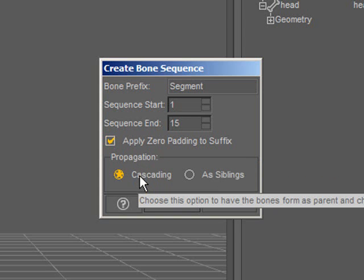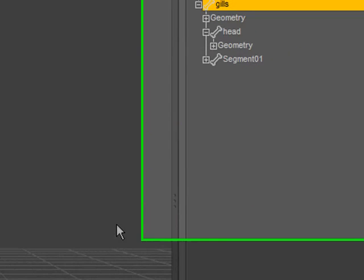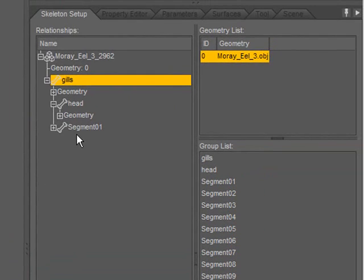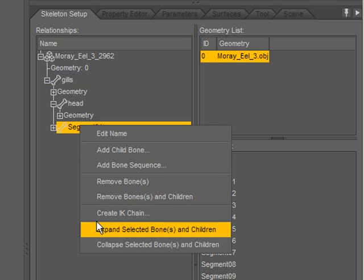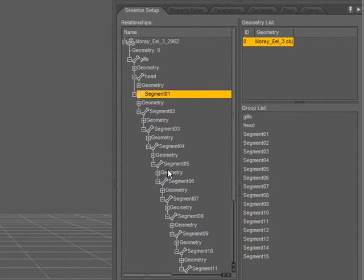For propagation, as the numbers increase, I'd like the bone to be created as a child of the one prior to it, so I'll choose Cascading. Click Accept. If I expand the hierarchy, I can see that each of those bones have been created.